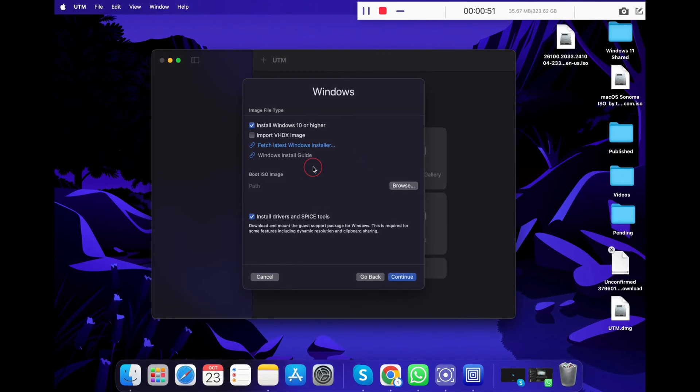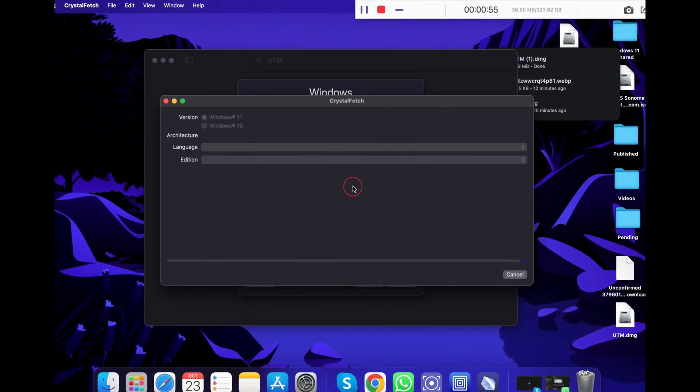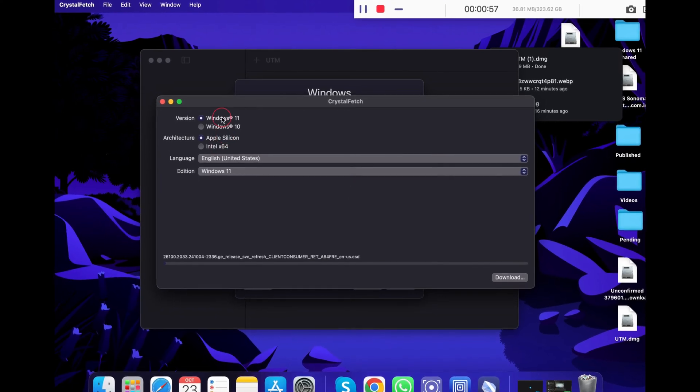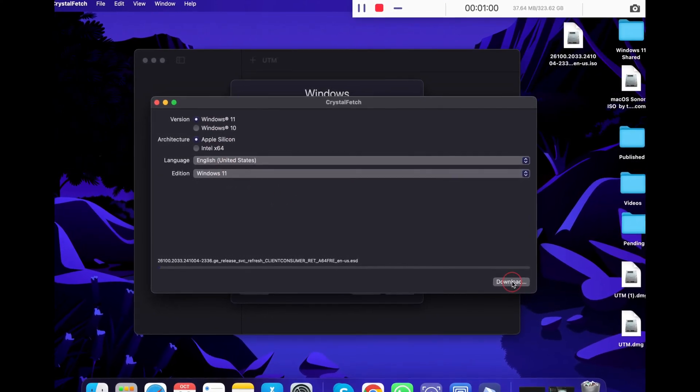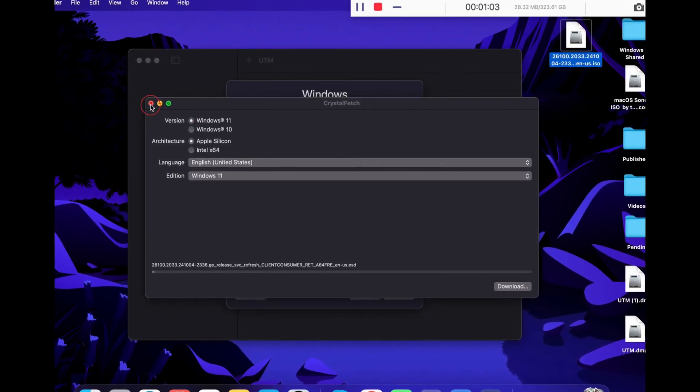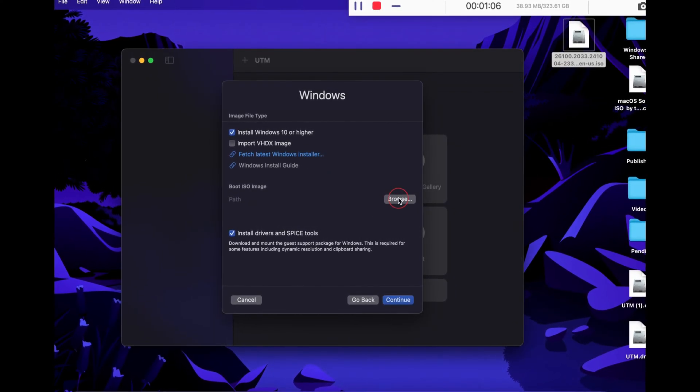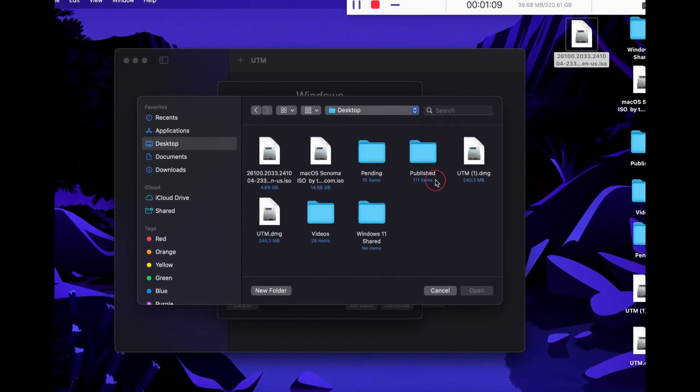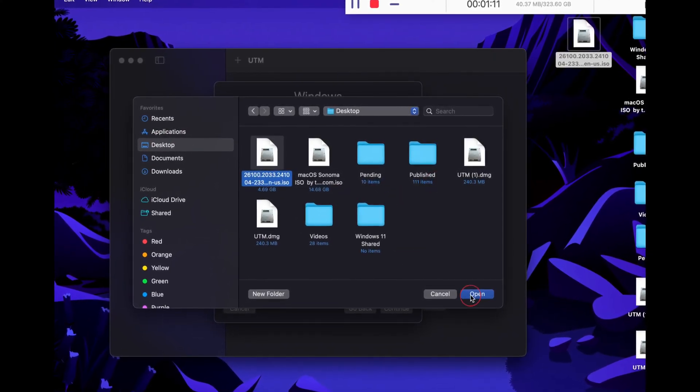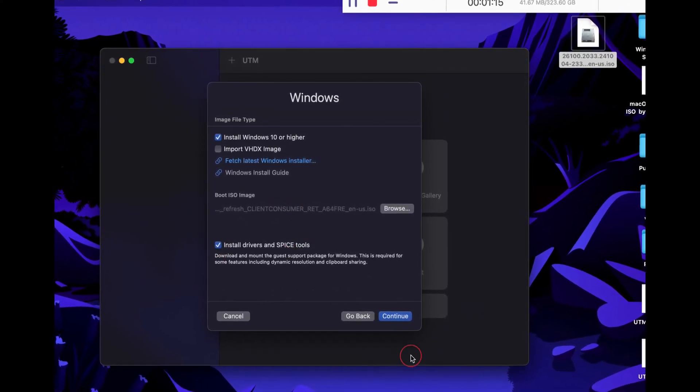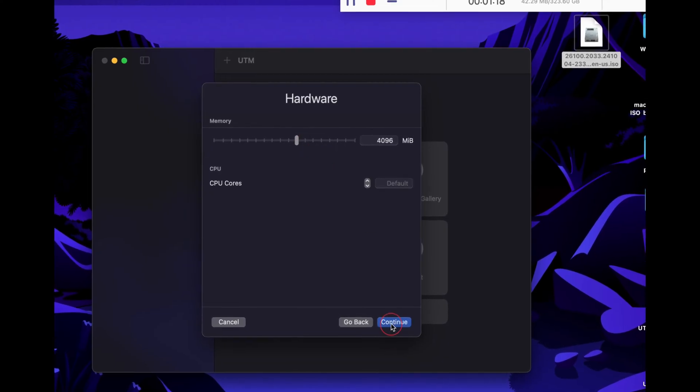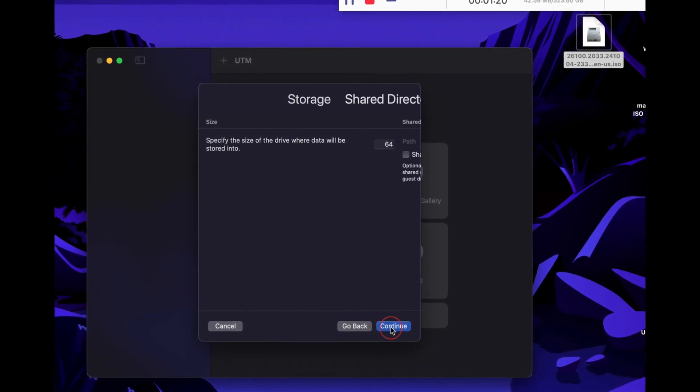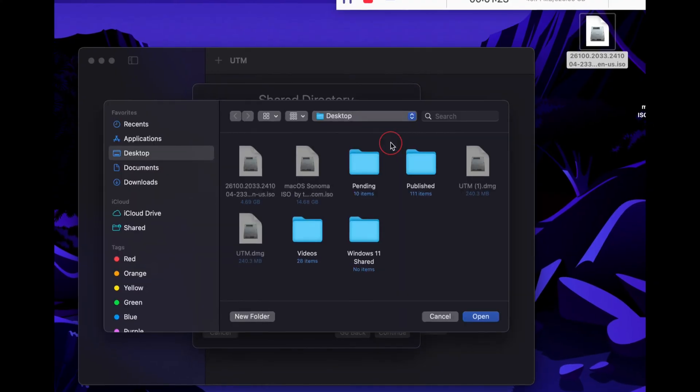Again click on Fetch latest installer and this time you will see a pop-up from Crystal Fetch app. Select Windows 11 and ARM architecture and click on the download button. As I have already downloaded the file, I will skip this downloading process. Under boot ISO file, click browse and select the ISO file that you have just downloaded. Now make sure you have ticked the install drivers and spice tools options and click continue. Keep the hardware settings as default and click continue. Leave the storage settings as defaults again and click continue.